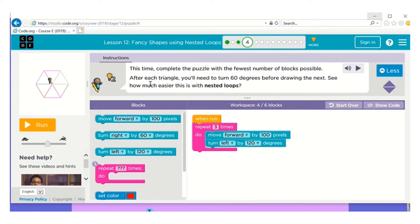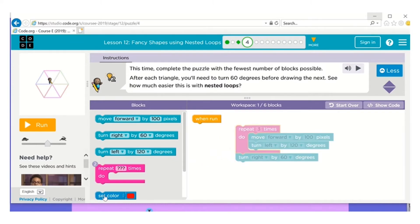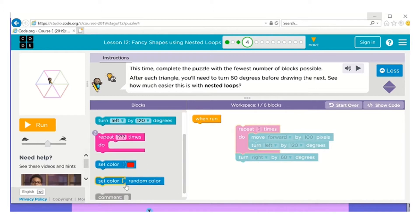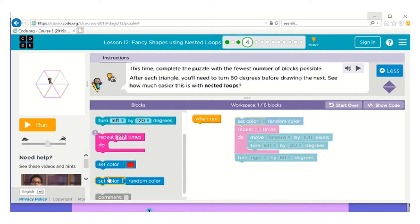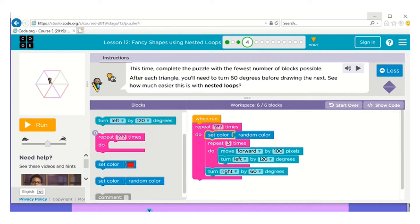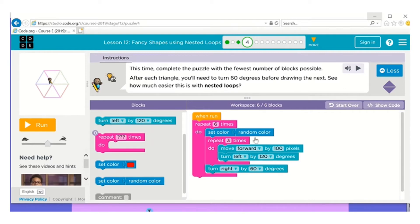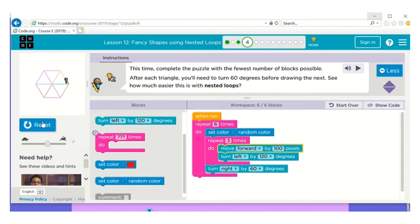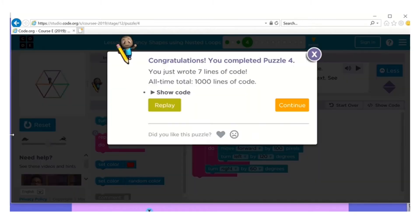And now after each triangle you need to turn 60 degrees. Okay, now I'm going to pull this out. They had set color to random; we can put that one in there. And we're going to put in another repeat block, as it says to use two. This is exactly what he just did on the video. And you're done.